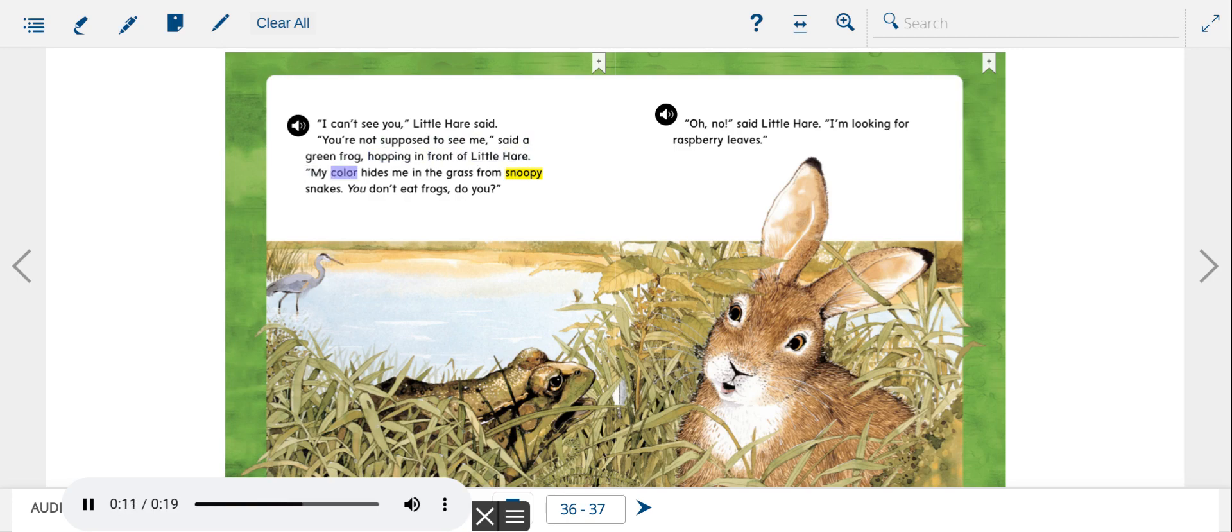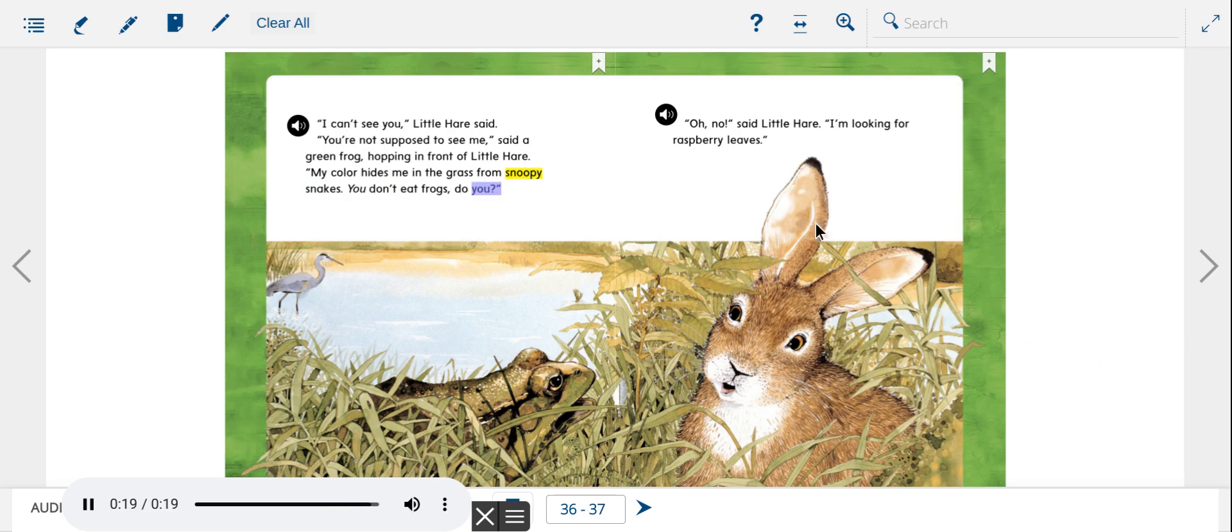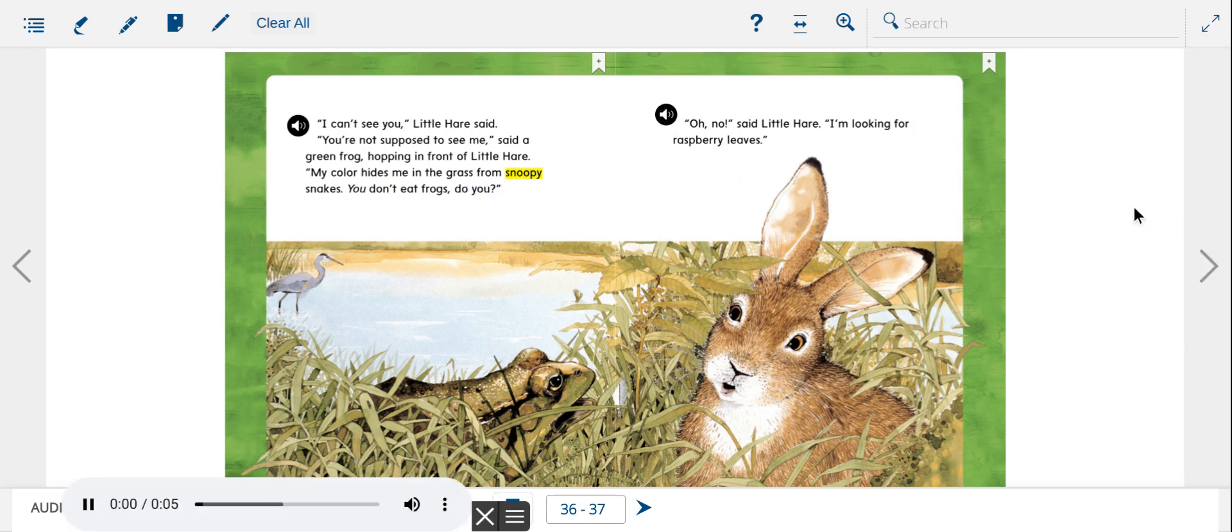My color hides me in the grass from snoopy snakes. You don't eat frogs, do you? Oh no! said Little Hare. I'm looking for raspberry leaves.